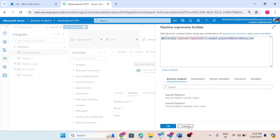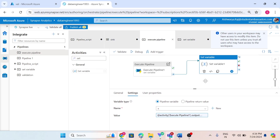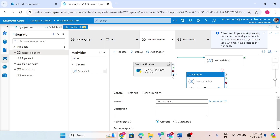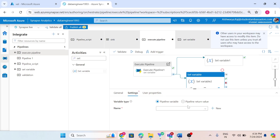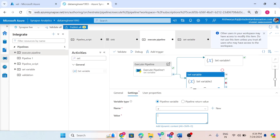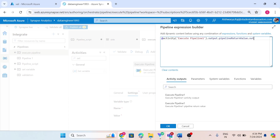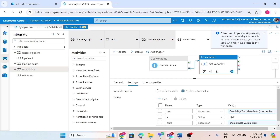Using the key 'out', I am accessing this value. Let me create one more variable. In this new variable, I assign the same pipeline return value expression but this time using the key 'out one'. So the first variable will hold the 'out' key's value and the second variable will hold the 'out one' key's value.